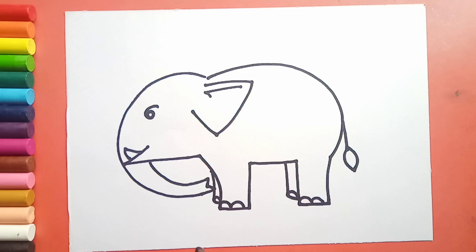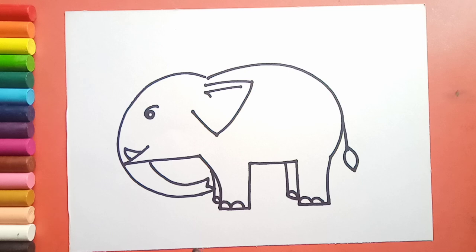If you want more videos like this, then like, share, and subscribe to my channel. You can also suggest me in the comment box what to draw for the next video. Thanks for watching. See you in the next video. Till then, bye bye.